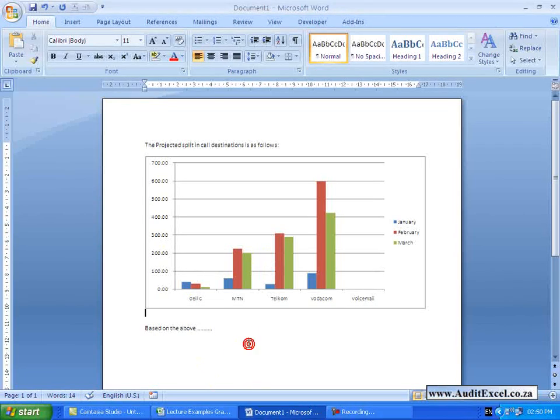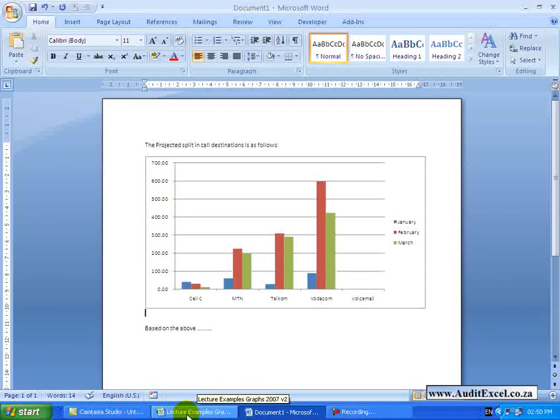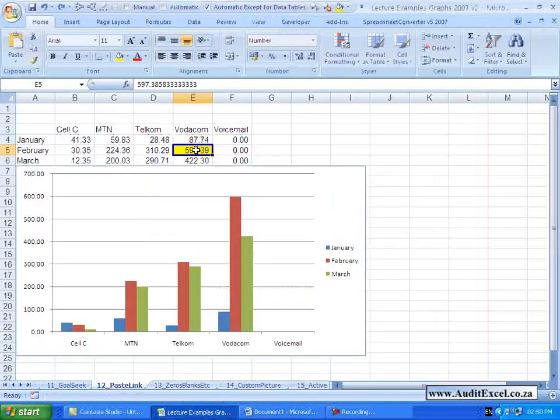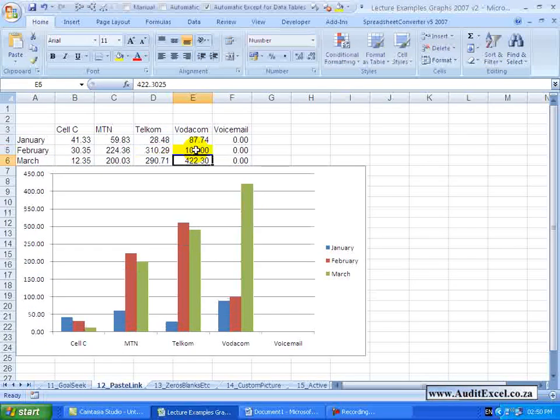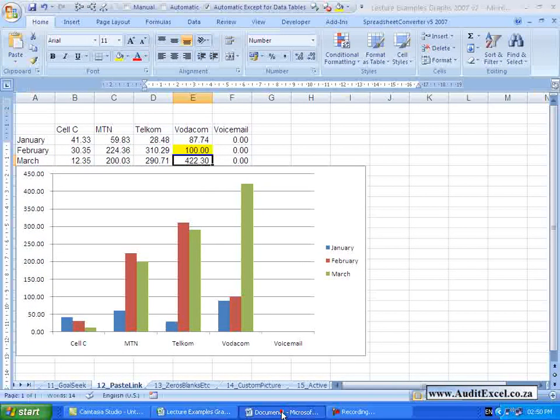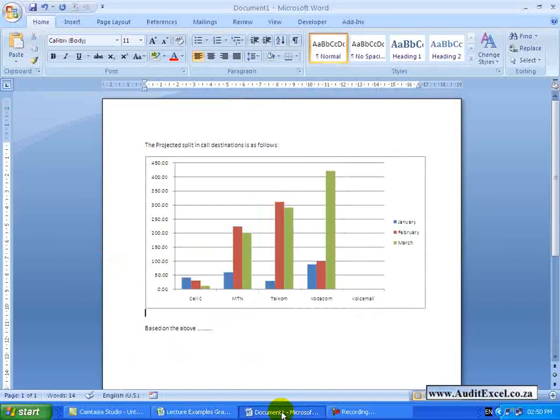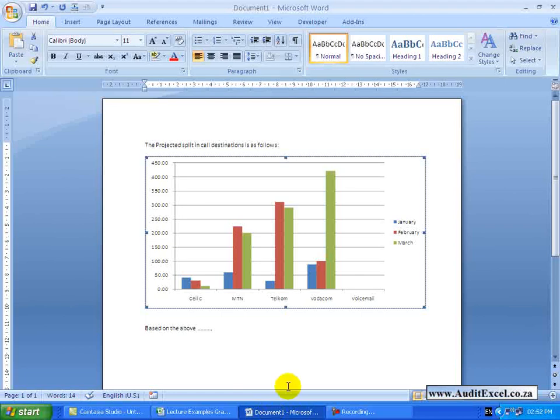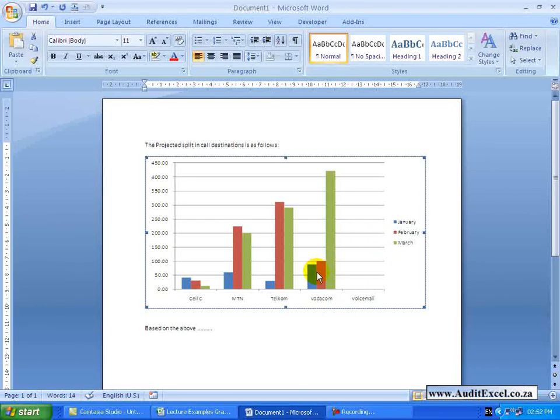If we now go back to our Excel file, let's change that again, so this graph has changed. You will see that you have got the updated chart here as well.